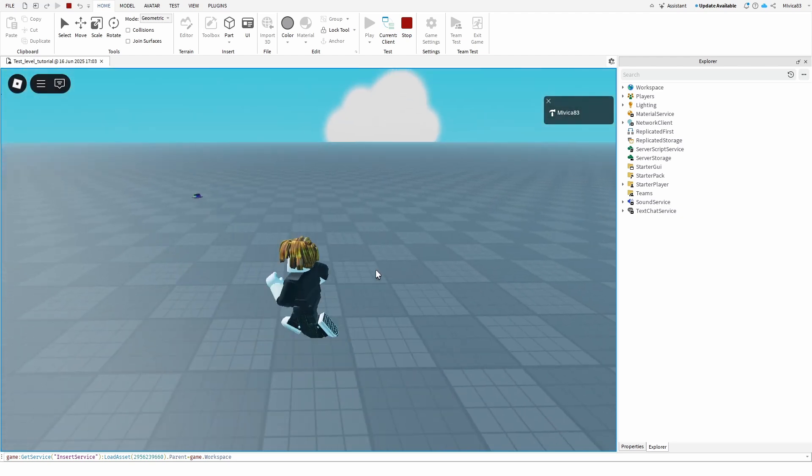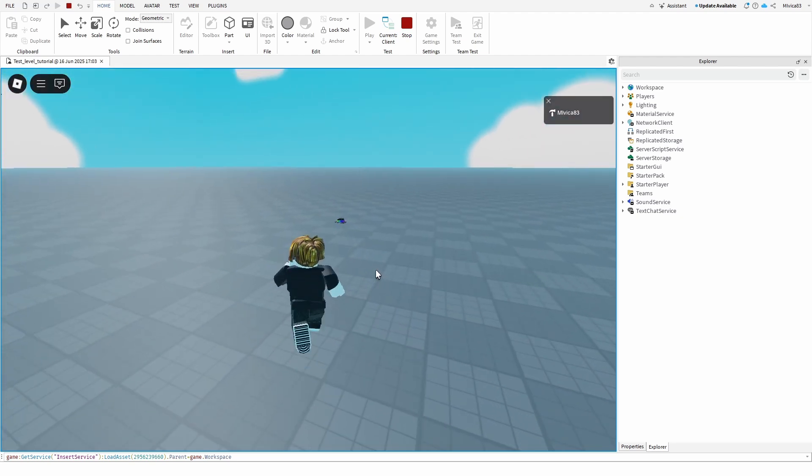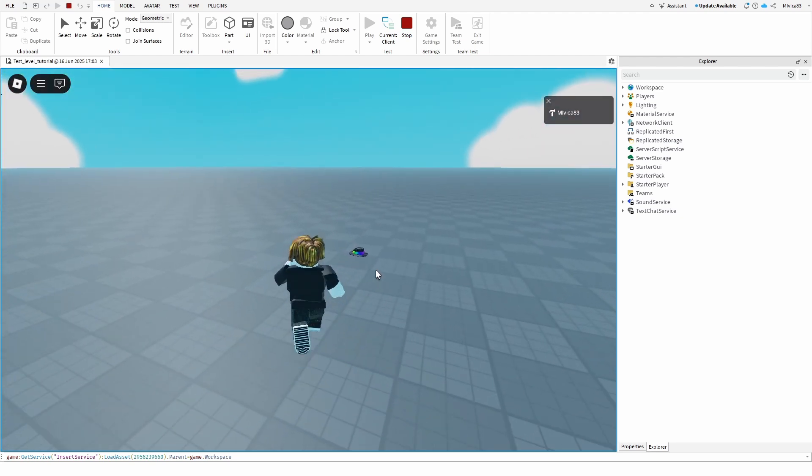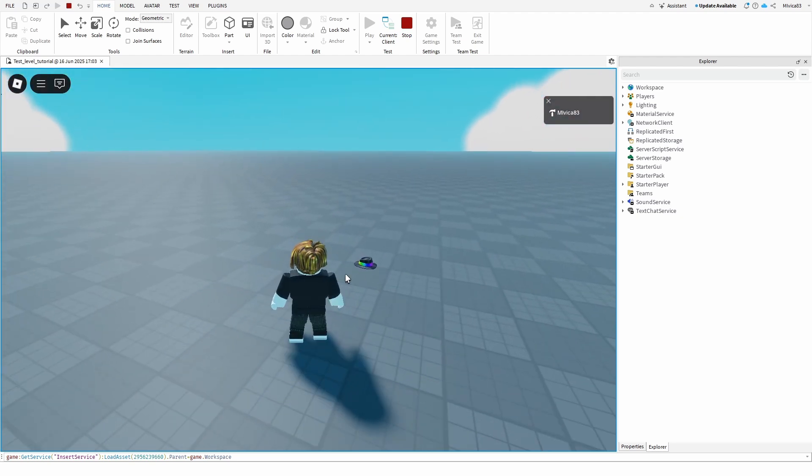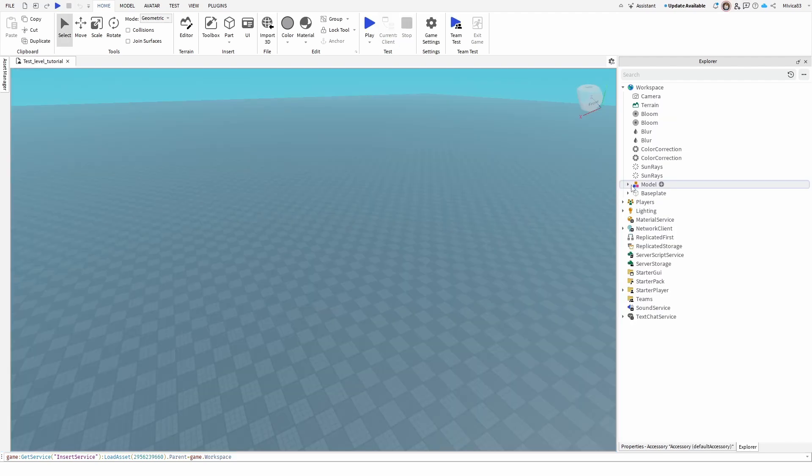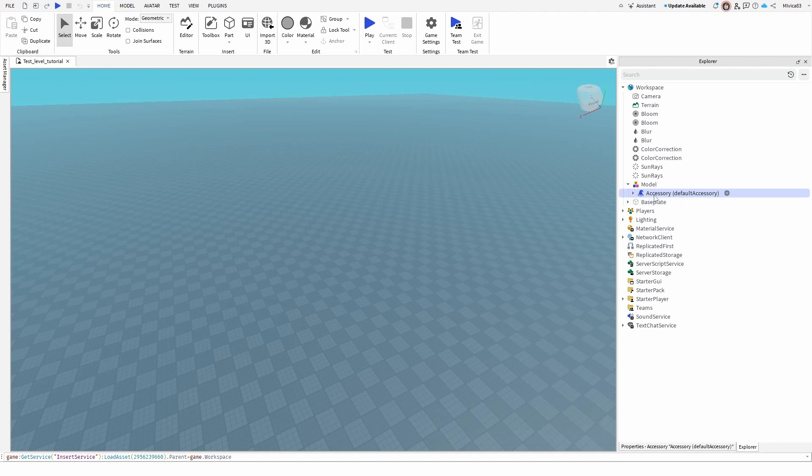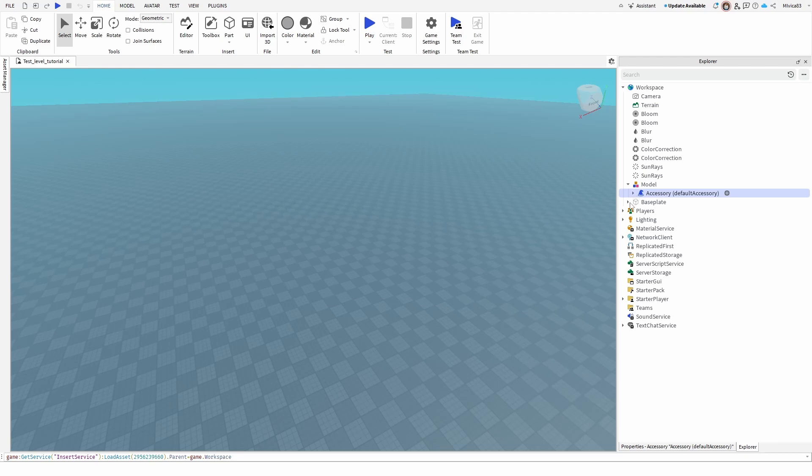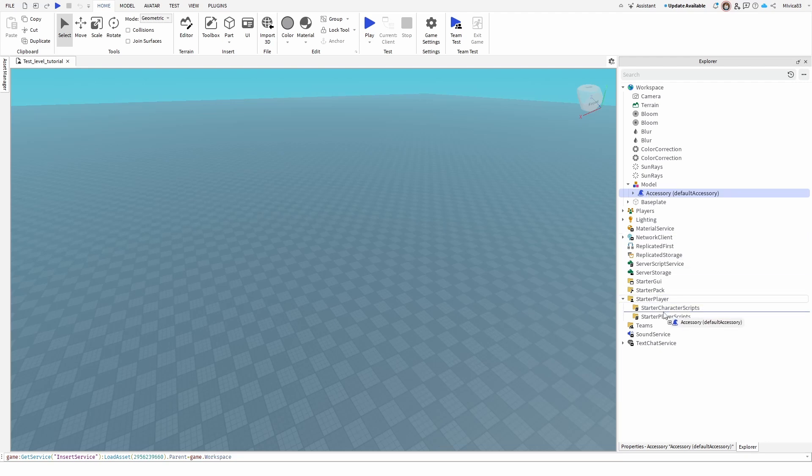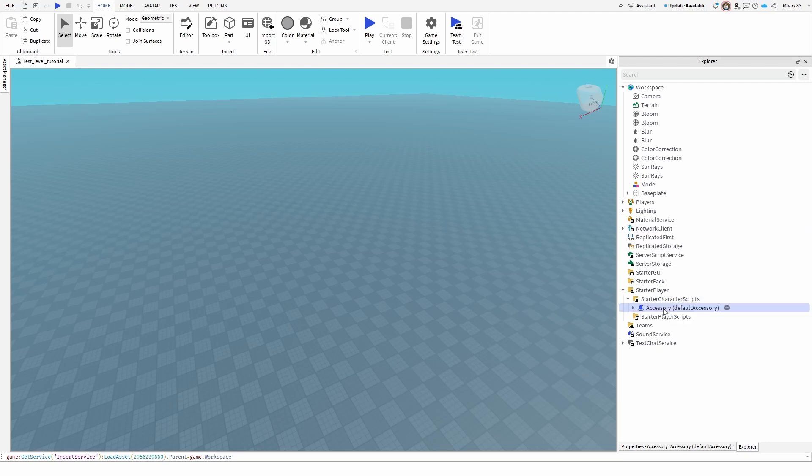So let's add this asset, which is this hat, to my player character. Now I'm going to get this accessory, as you can see here, and then I'm going to move it to starter player, starter character scripts, by simply dragging and dropping it to the starter player.